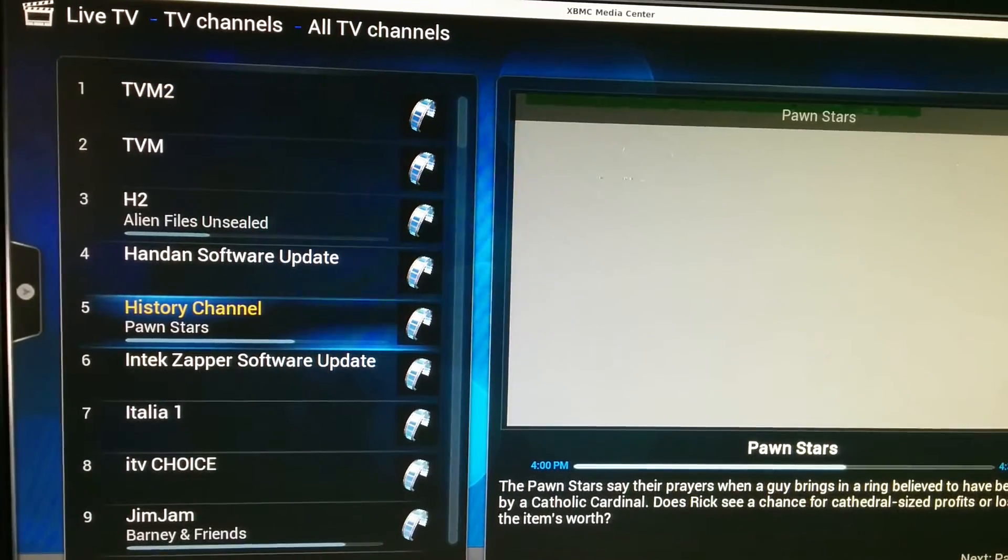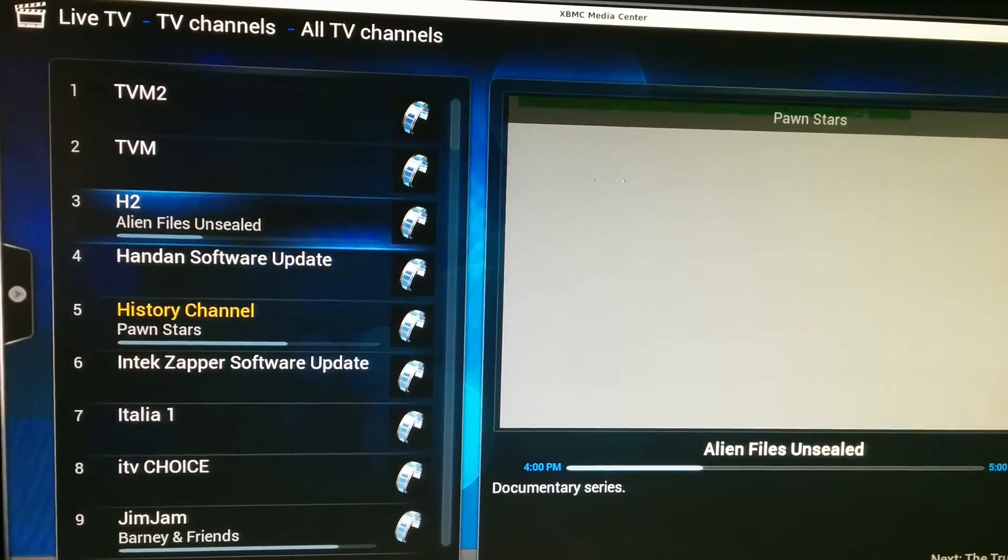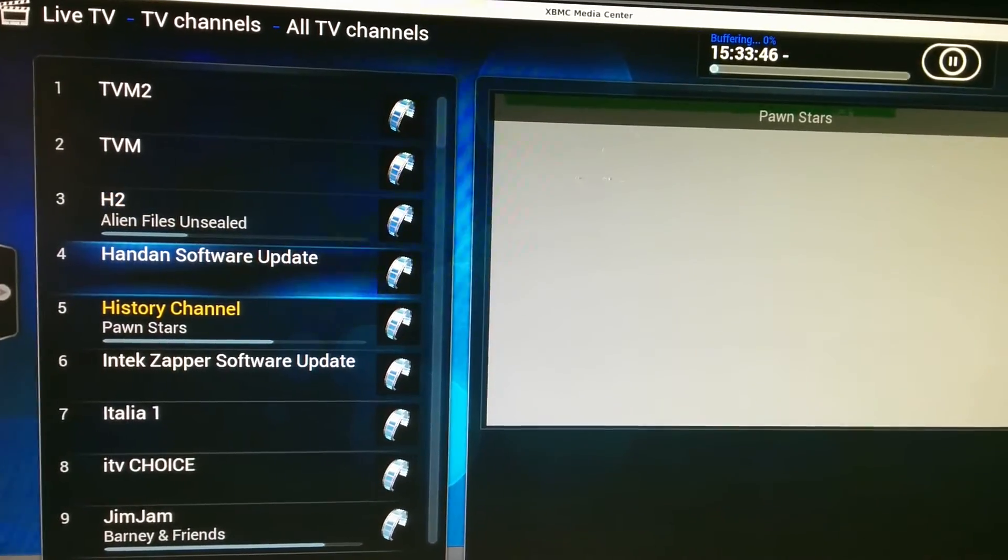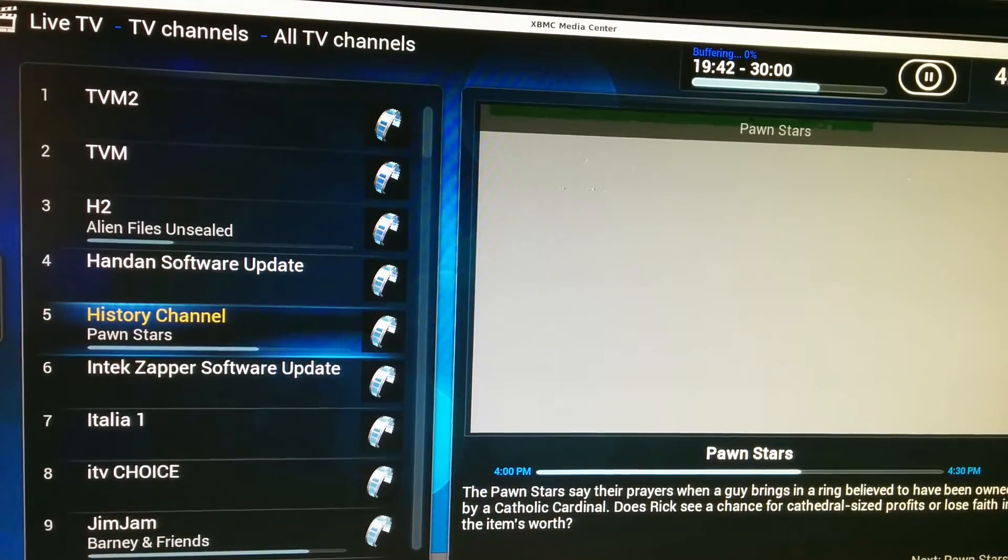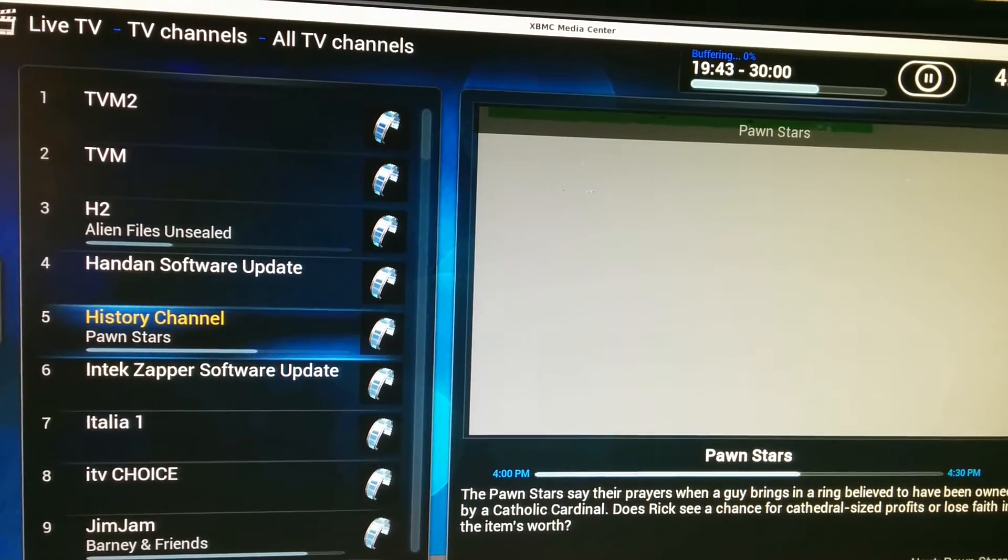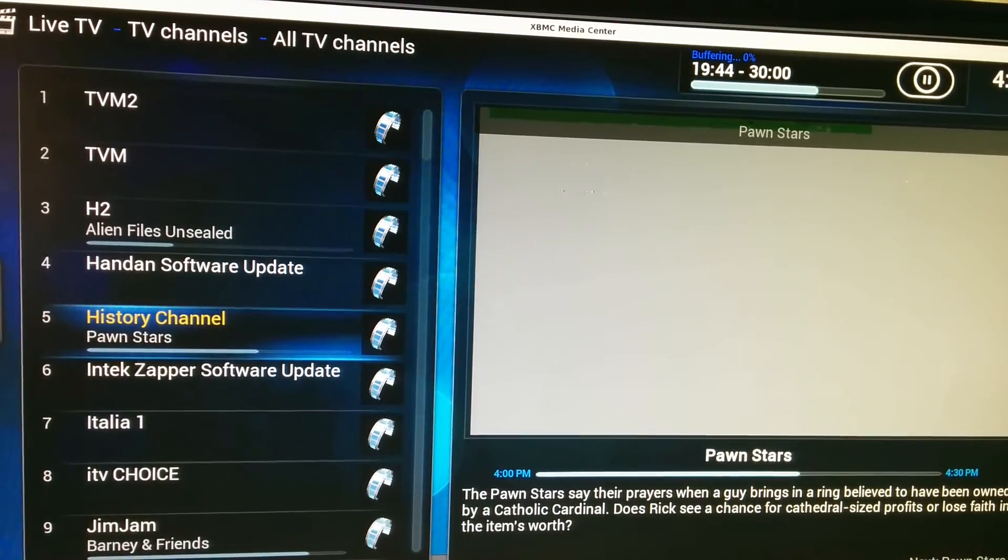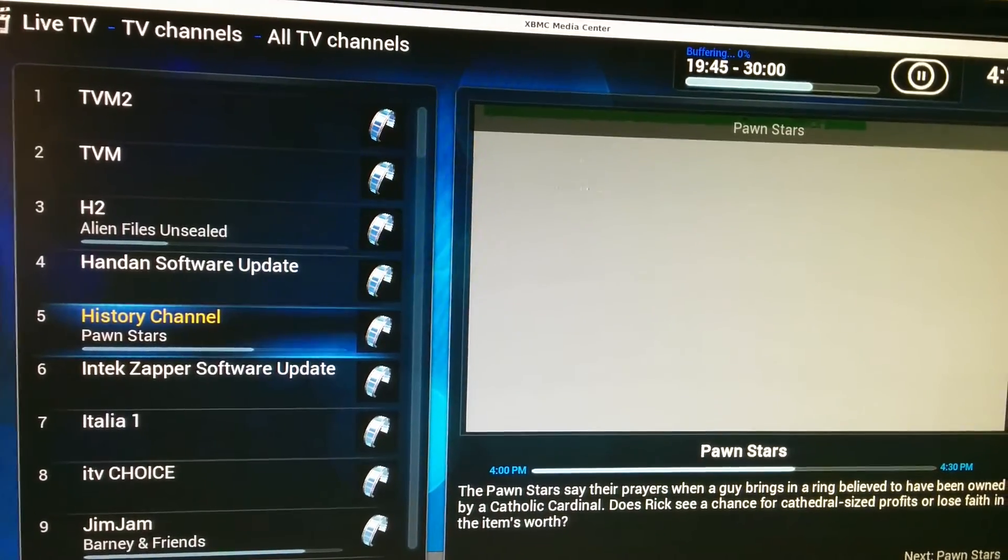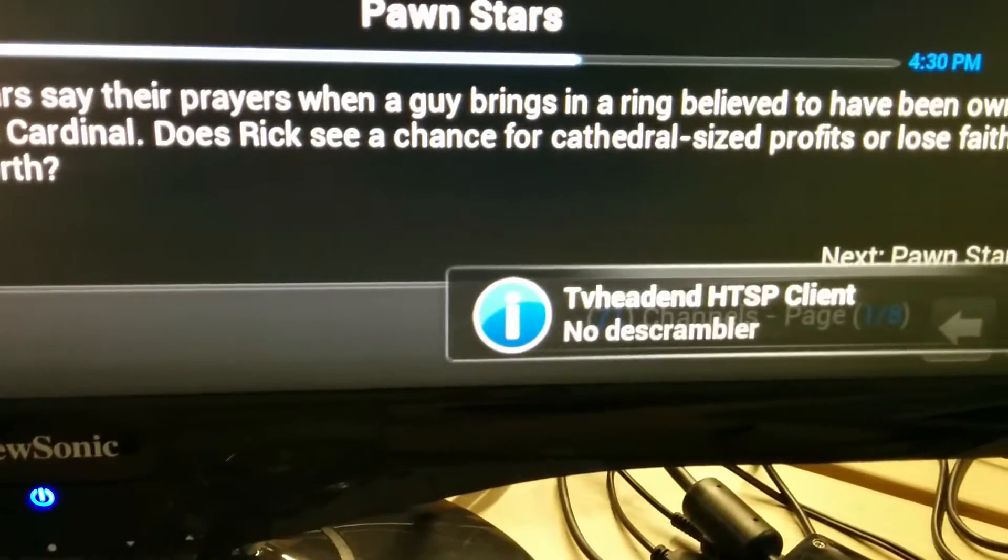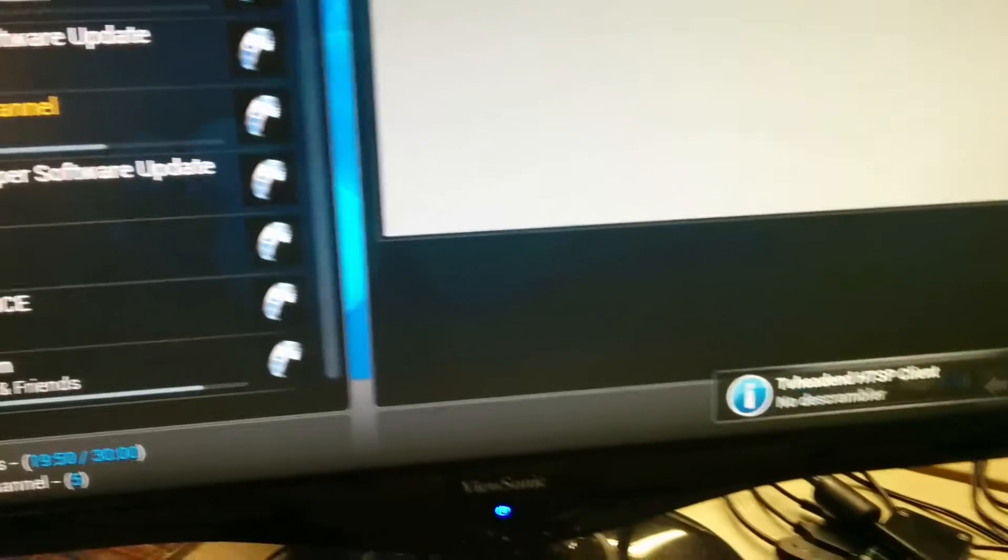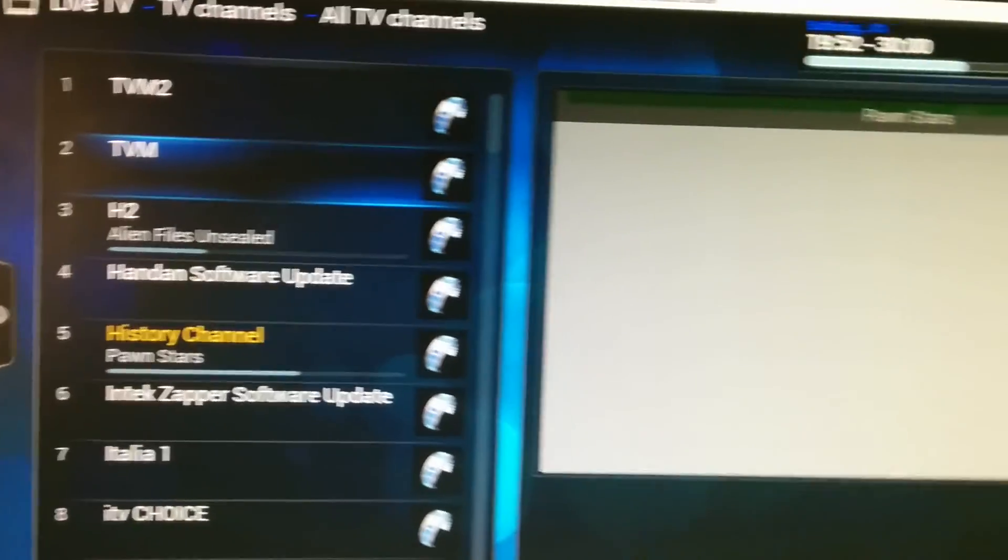Let's see, History channel won't work, obviously, or at least I doubt it will work. It will tell me no descrambler. Let's try normal TV. No descrambler.